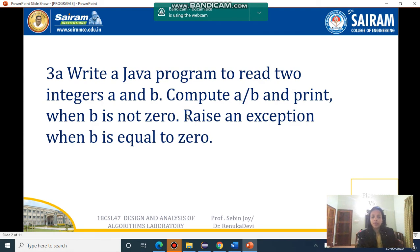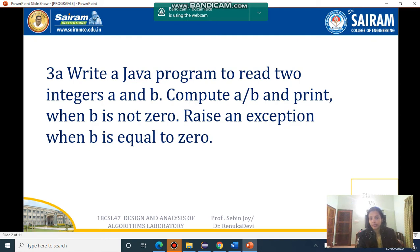What you have to do is a simple operation. You have to take two integers a and b from the user, then calculate a divided by b and print when b is not 0. If b is 0, you will get an exception like division by zero, because division by zero is undefined. So you have to raise an exception like this.